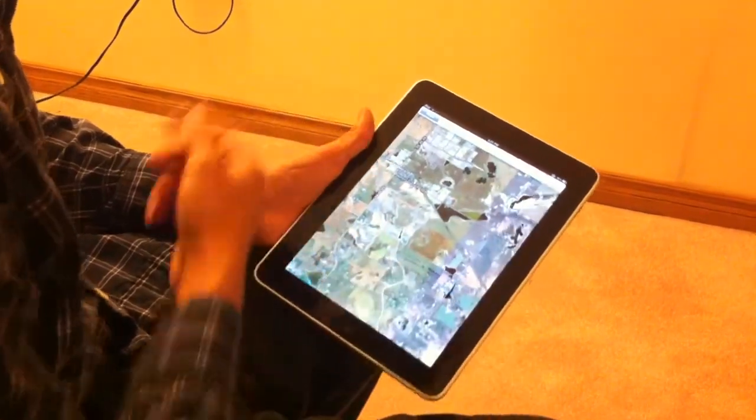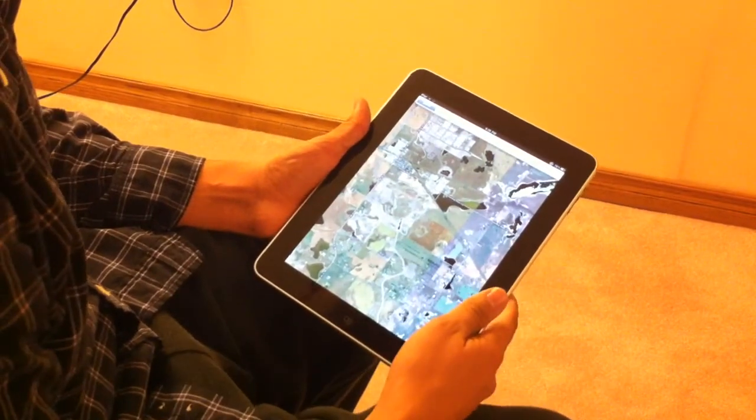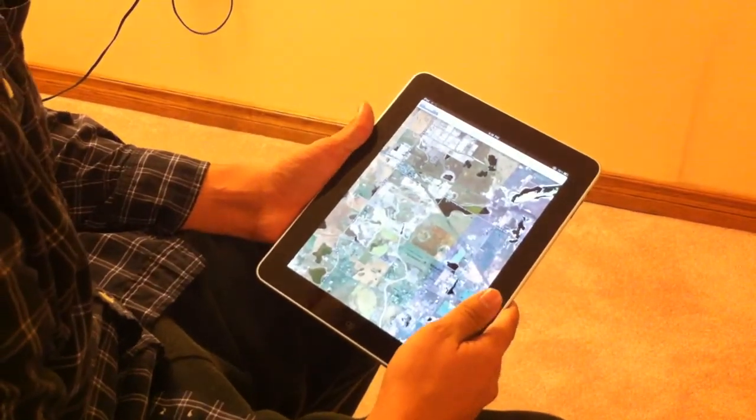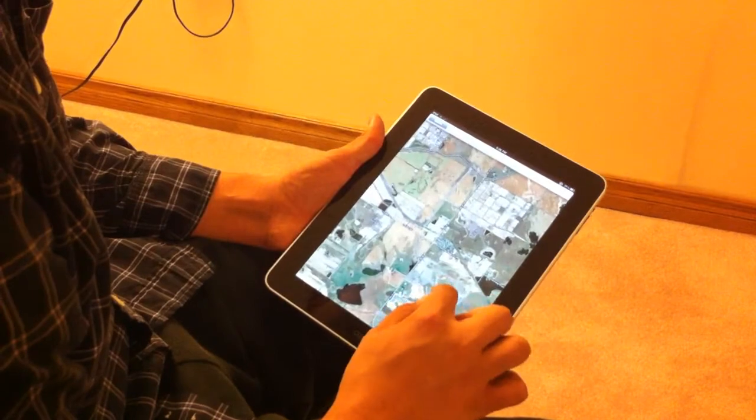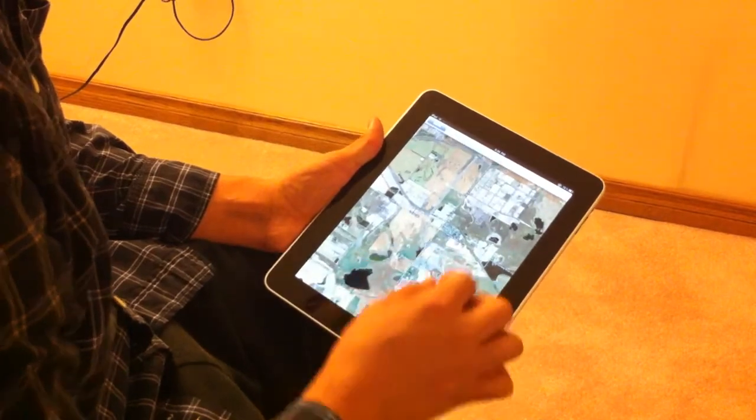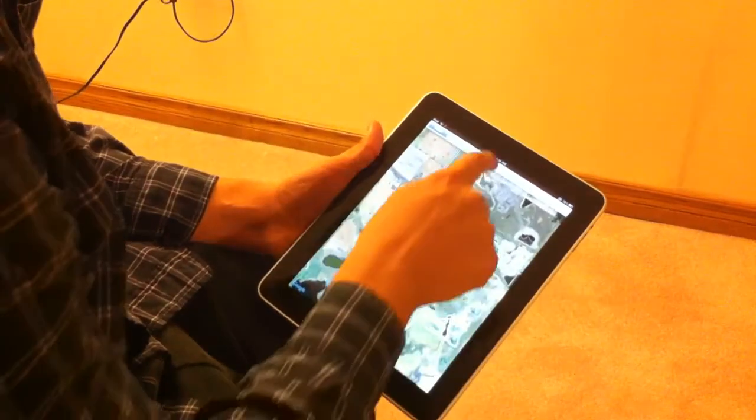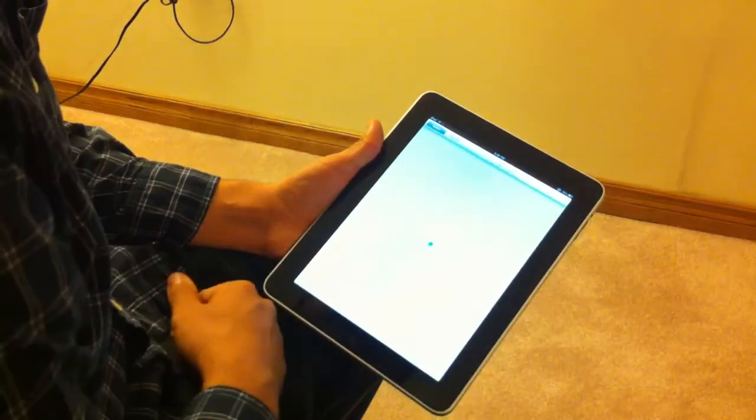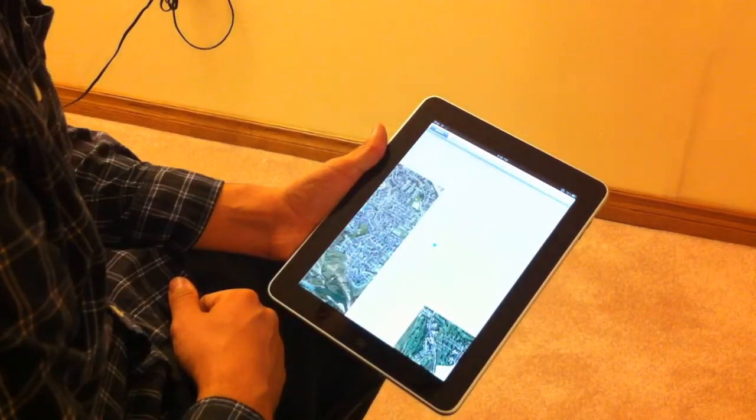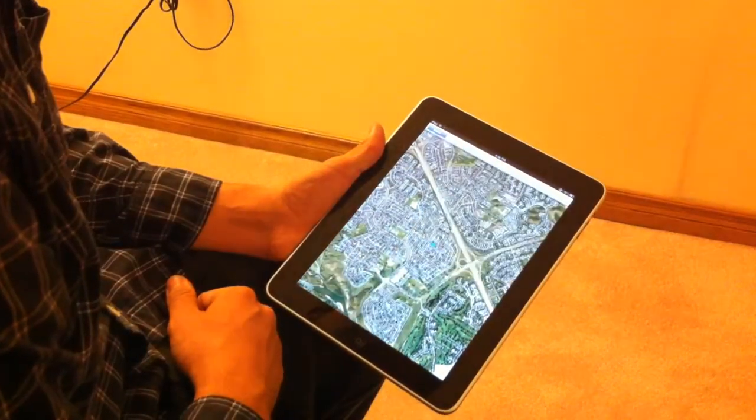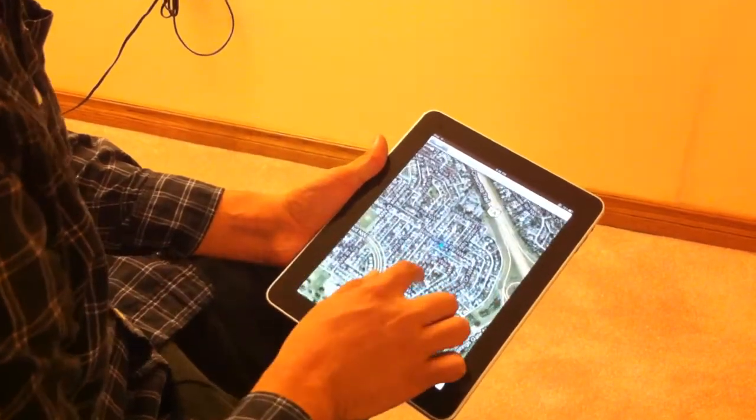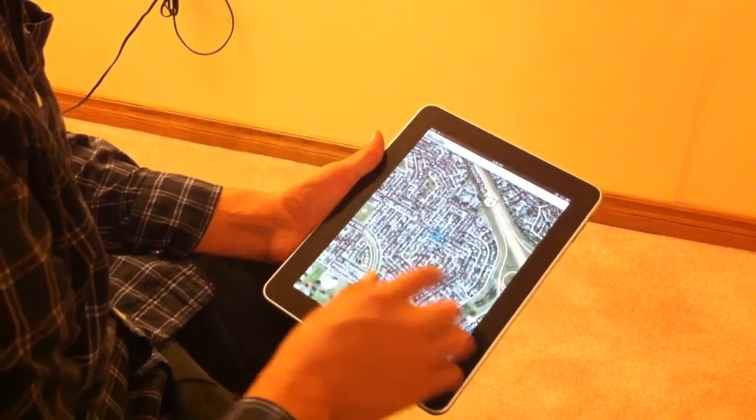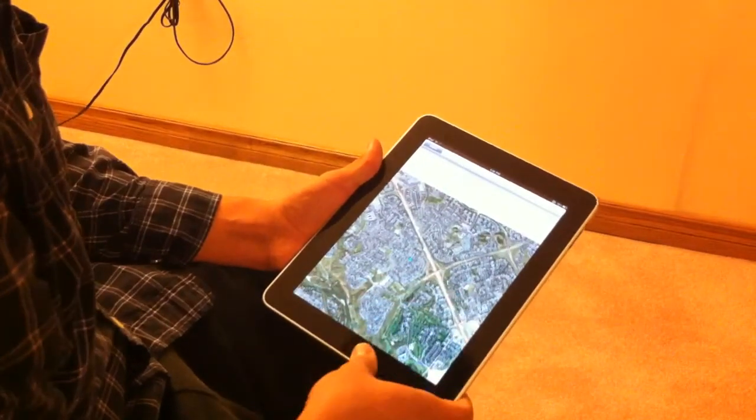As you can see I'm on a Wi-Fi network right now so it does depend on your bandwidth speeds and whatnot. So I'm just going to quickly locate where we're at just to give you a brief rough overview. So that's Google Maps.